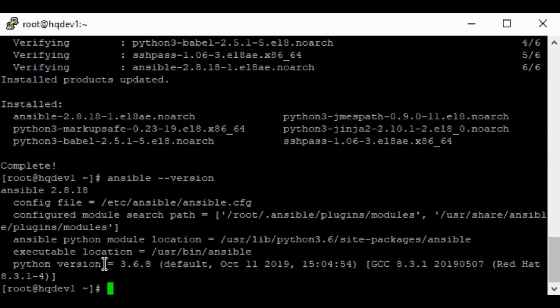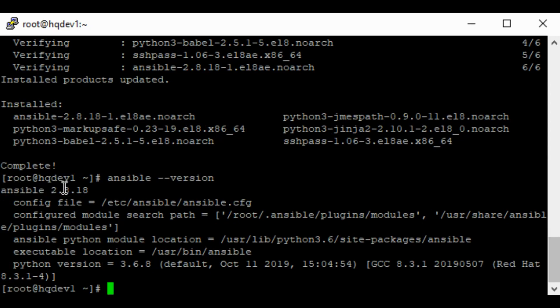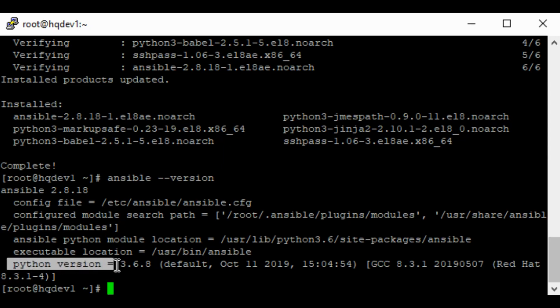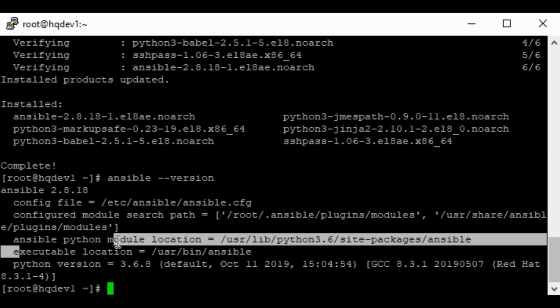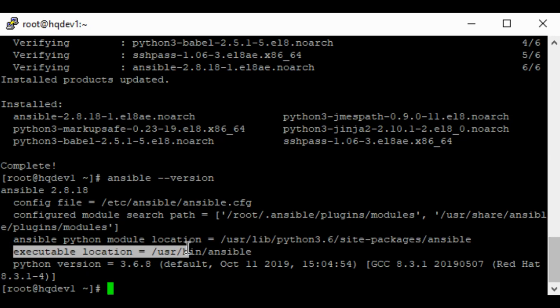You can see now that the Ansible version we installed is 2.8.18. And to also get the Python version running. If you look at this place, you can see that the Python version is 3.68. And you can also see that the executable location is usr slash bin slash Ansible.